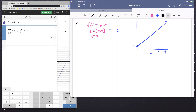In this video we continue section 5.1 and we try to do a Riemann sum problem, and we make our way over and finally do the infinity rectangles case.